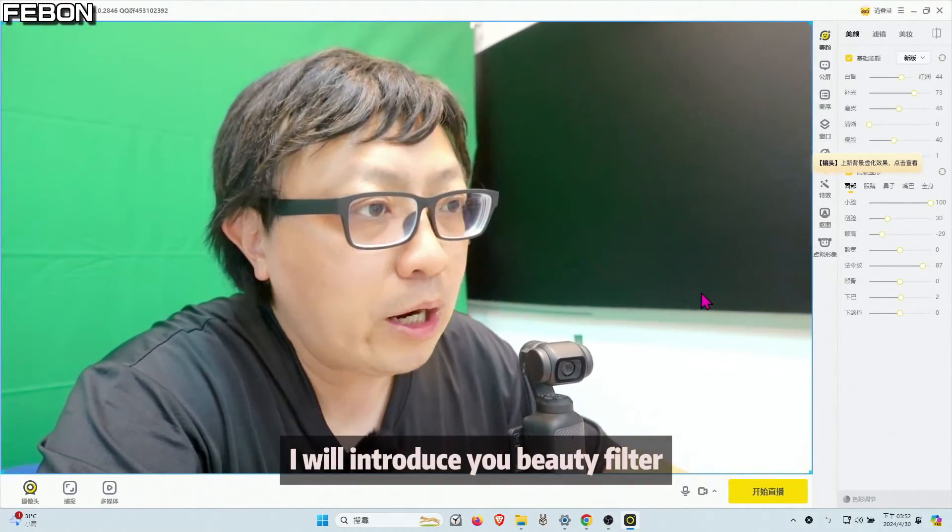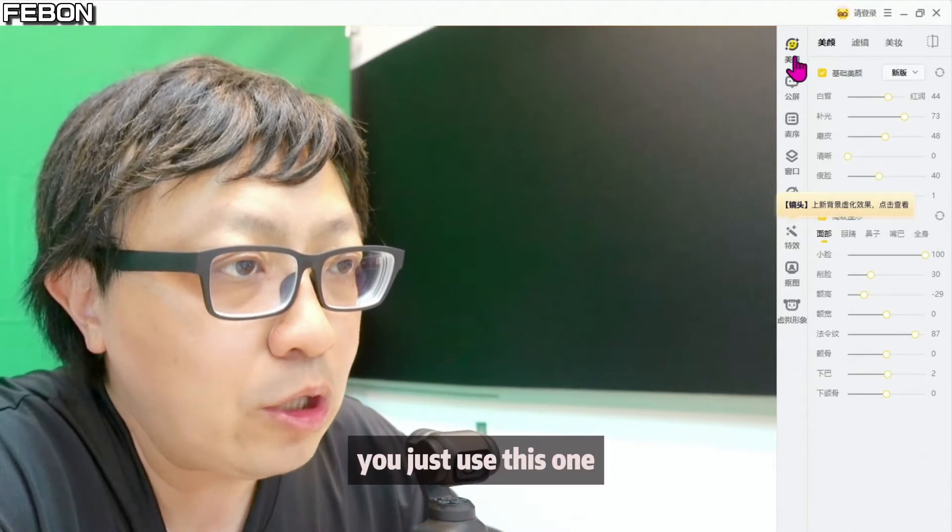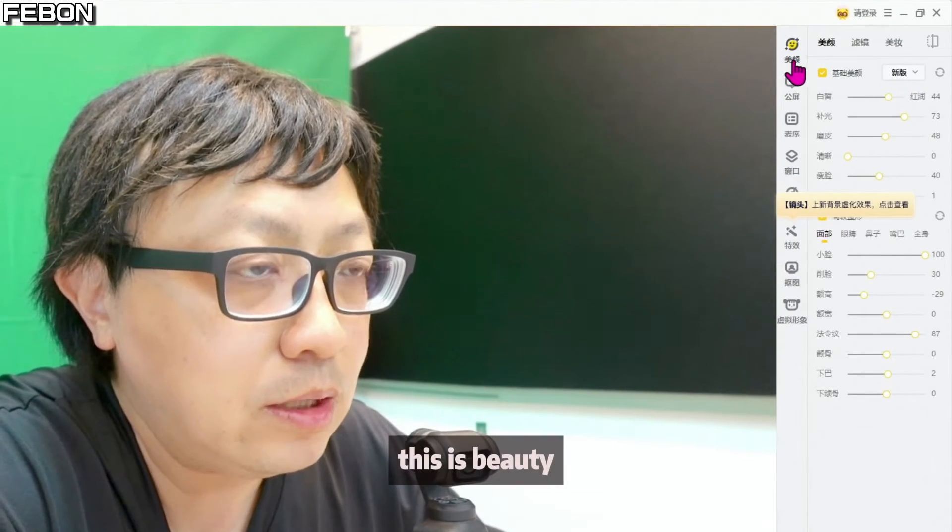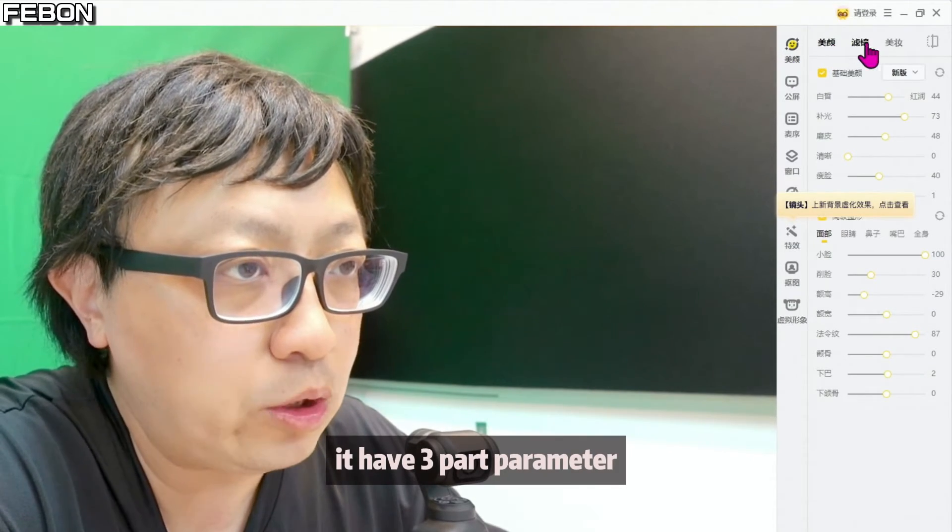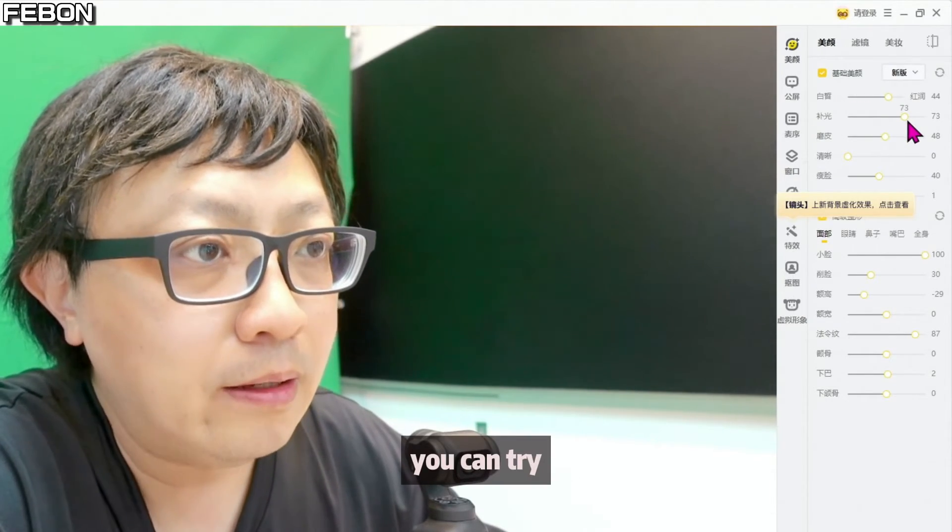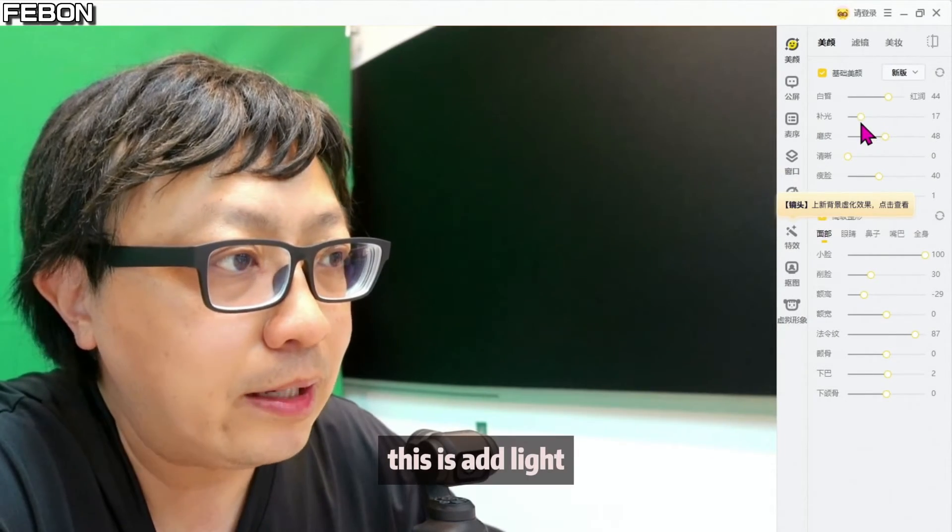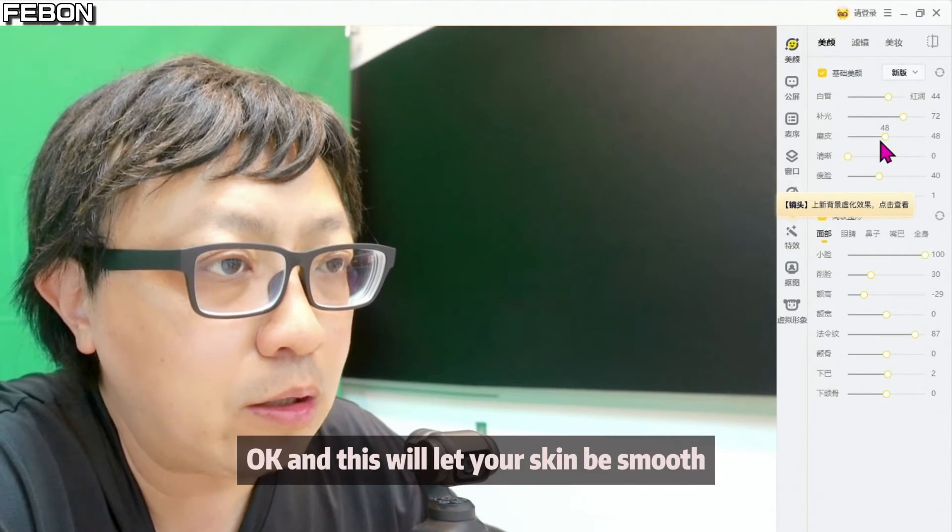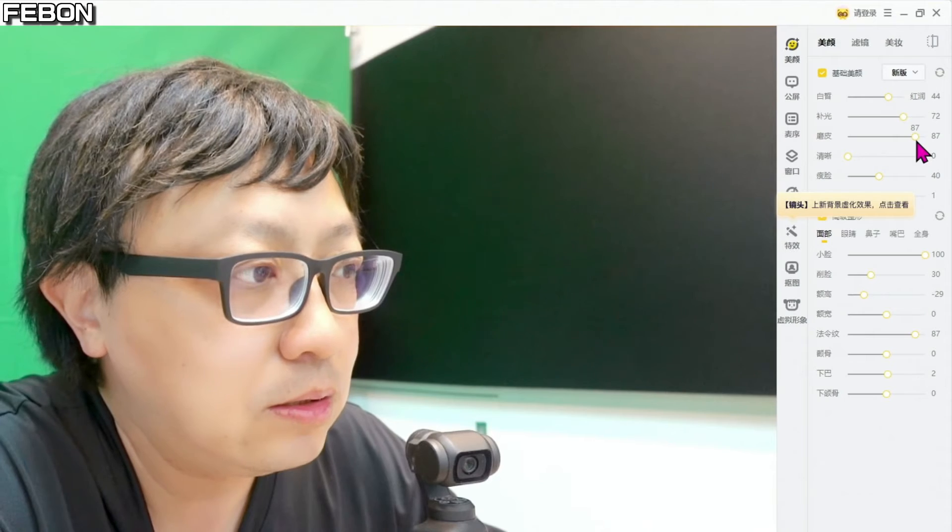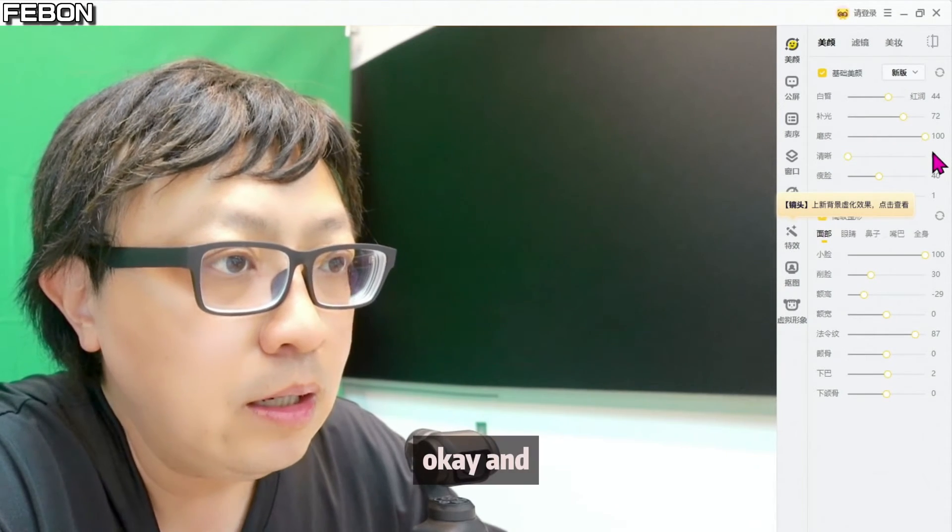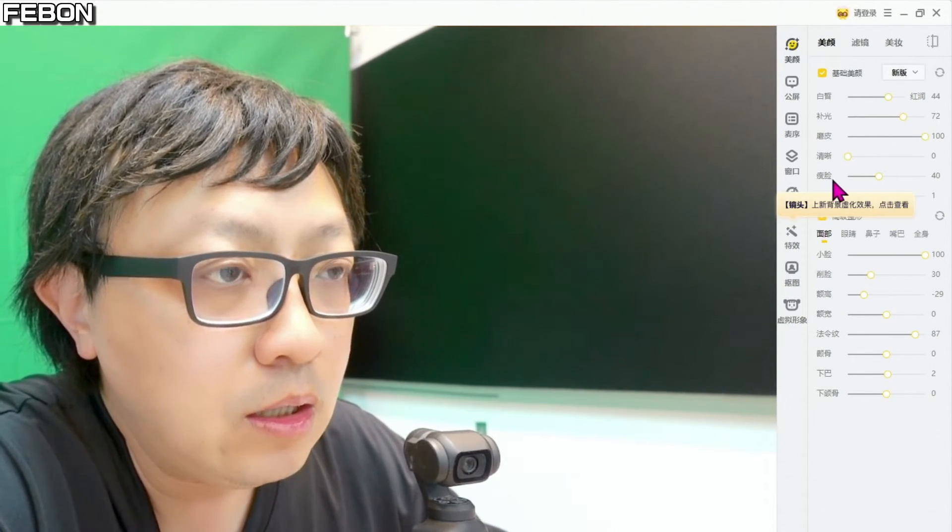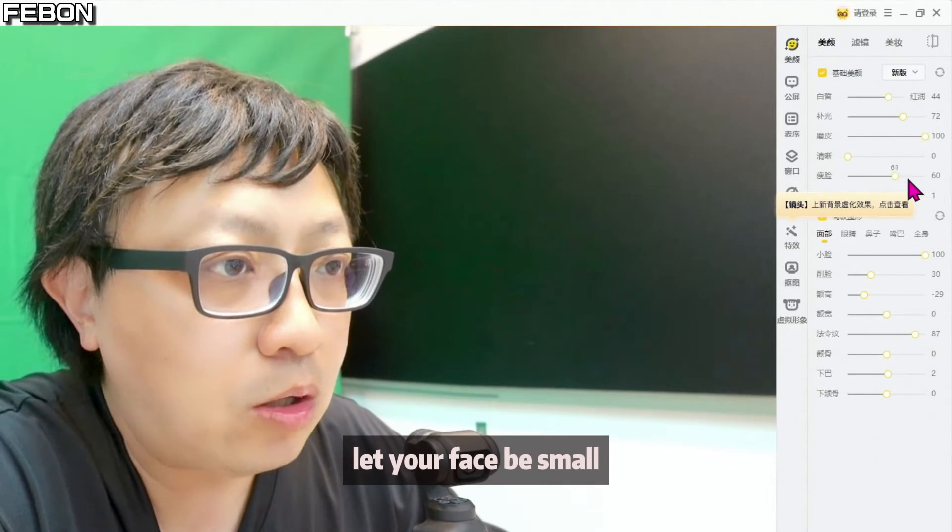I will try the beauty filter. You just use this one. This is beauty, and it also has three parameters. This one, this one, this one. You can try. For example, this is ideal line. And this will let your skin be smooth. And let your face be small.